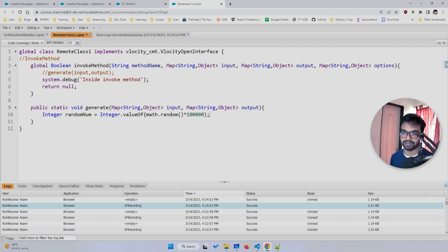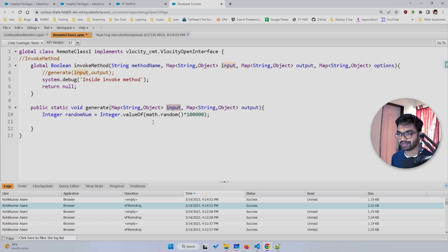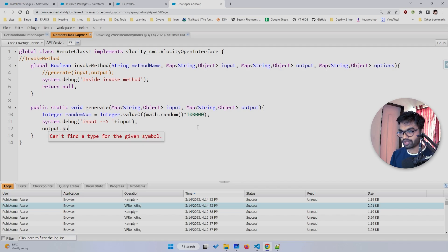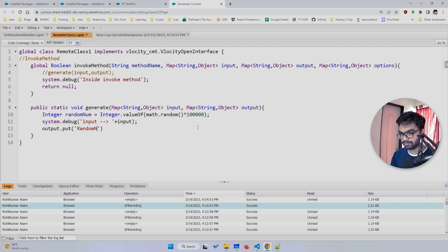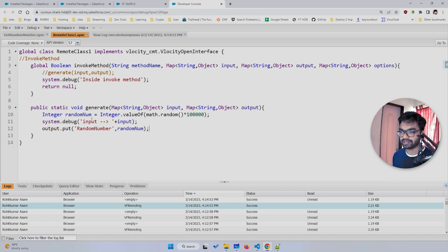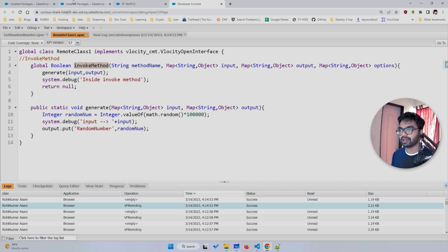I want to show this random number value in the output. I'll also print the input with System.debug so we can see what comes in. For the output — which is a Map — I'll use output.put('randomNumber', randomNumber), storing the generated integer value. Then I just need to call this generate method from inside invoke method, passing the input and output that are already available there.